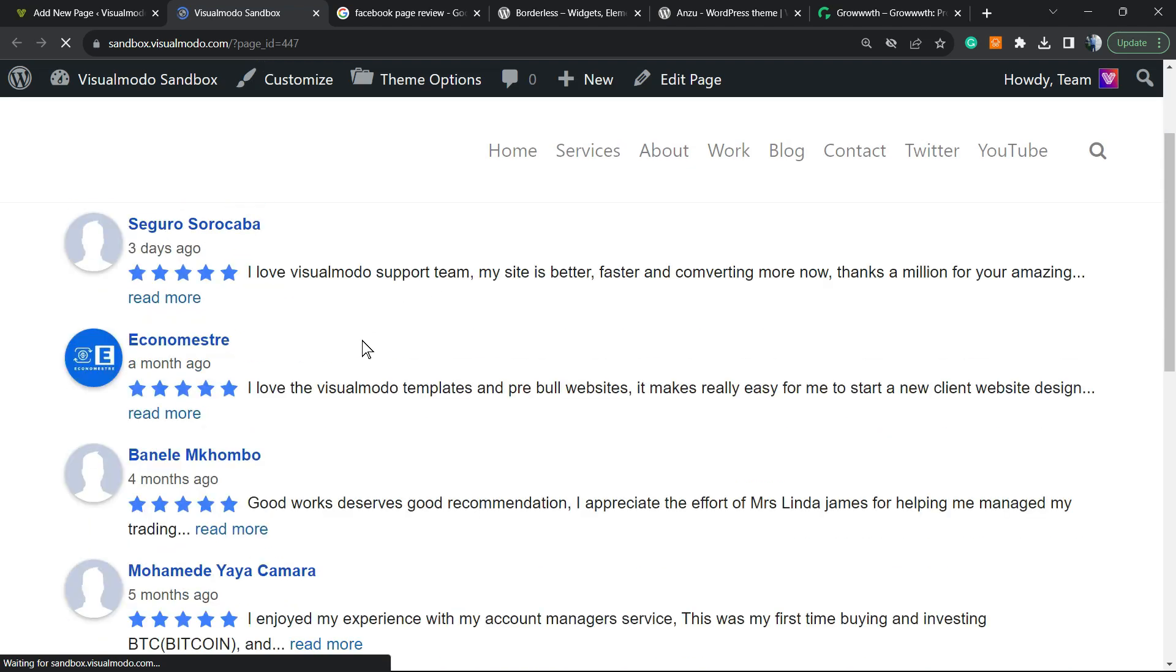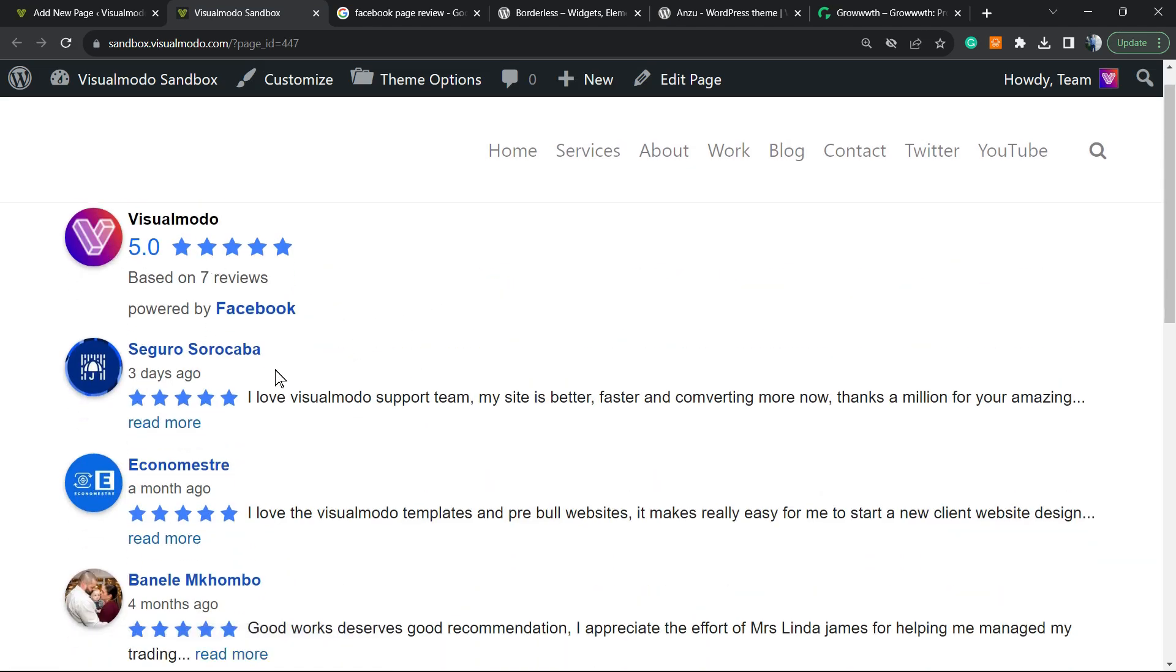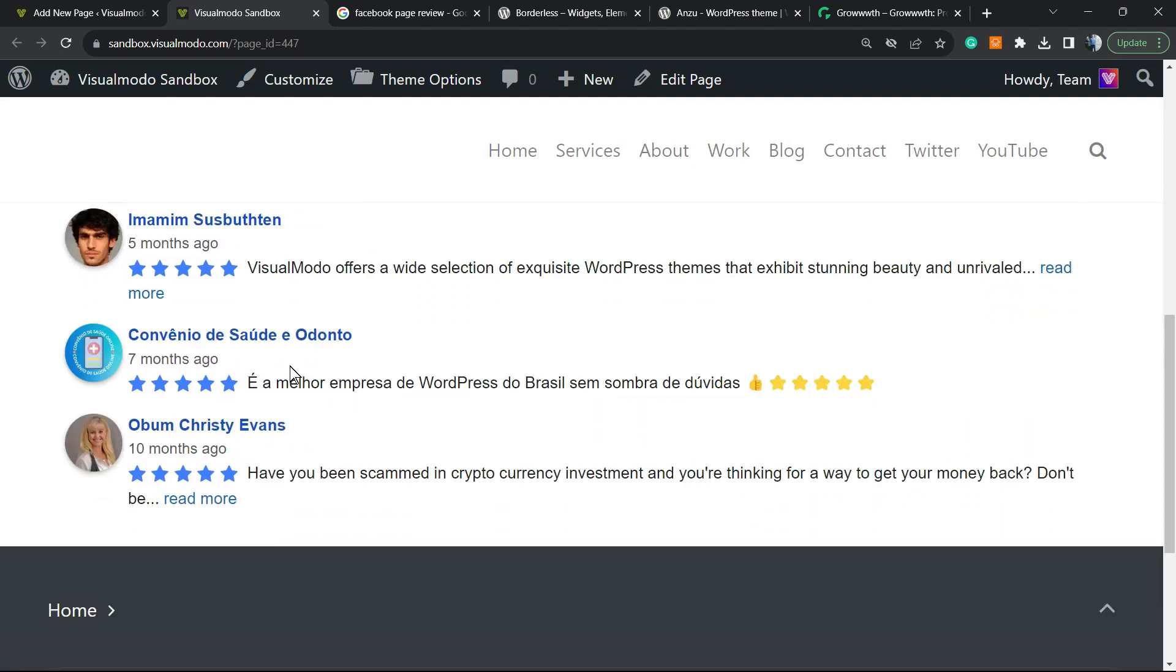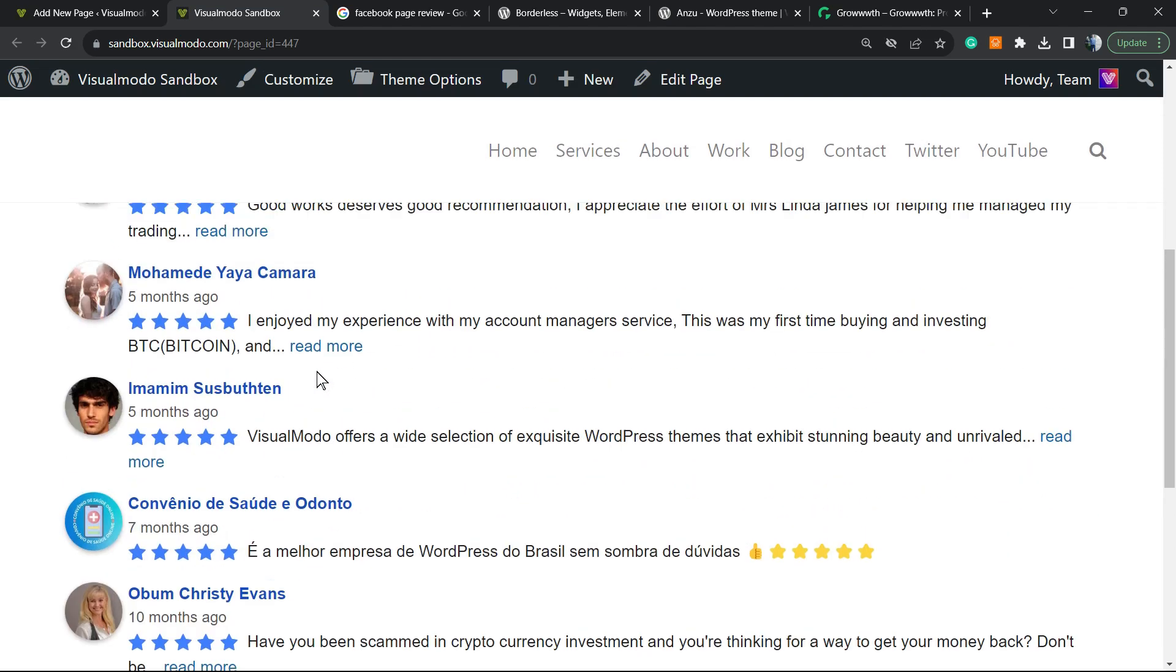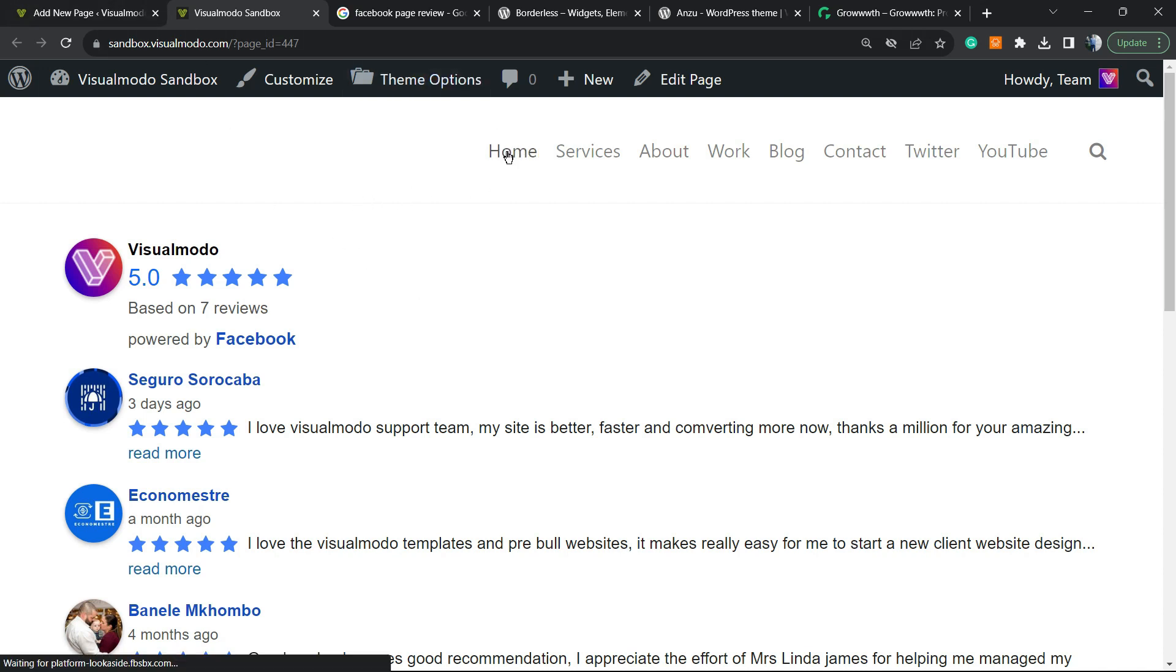And here are the Facebook fan page reviews all embedded. Okay, of course we can apply this into a columns layout to make it better, apply this on our site sidebar. Okay, nothing much. There's absolutely no need to worry. It's quite simple.